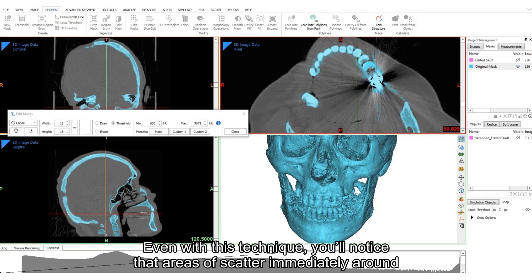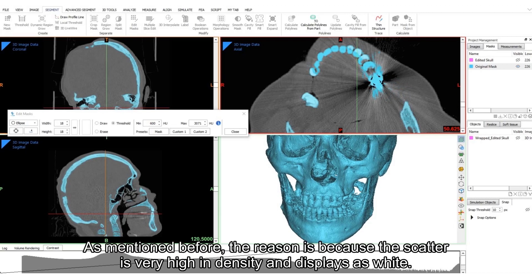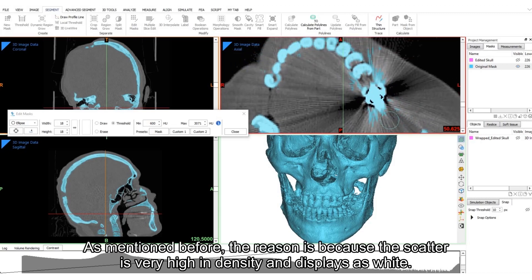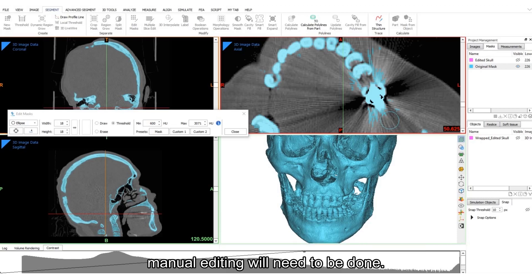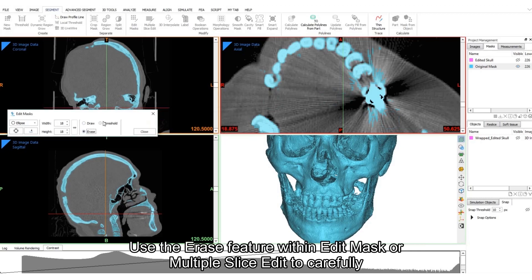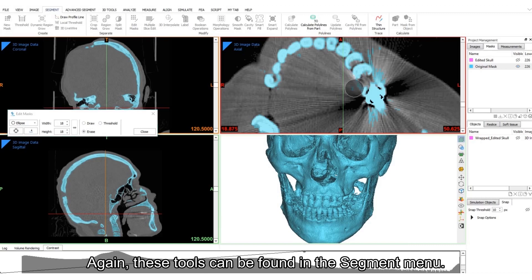Even with this technique, you'll notice that areas of scatter immediately around the dental implant are still included. As mentioned before, the reason is because the scatter is very high in density and displays as white. Because there is virtually no distinction between the implant and the scatter, manual editing will need to be done. Use the erase feature with an edit mask or multiple slice edit to carefully remove areas of scatter. Again, these tools can be found in the segment menu.